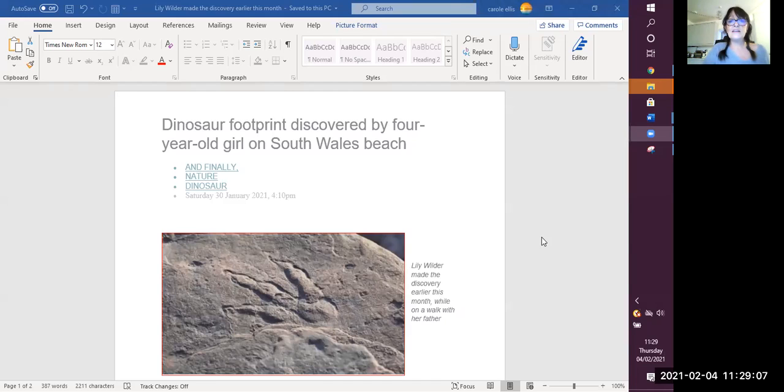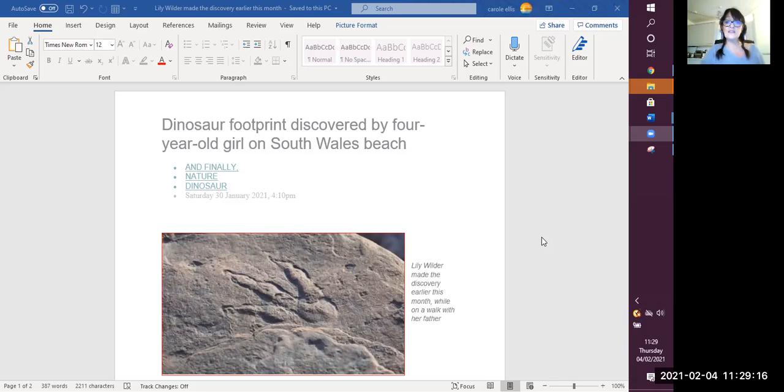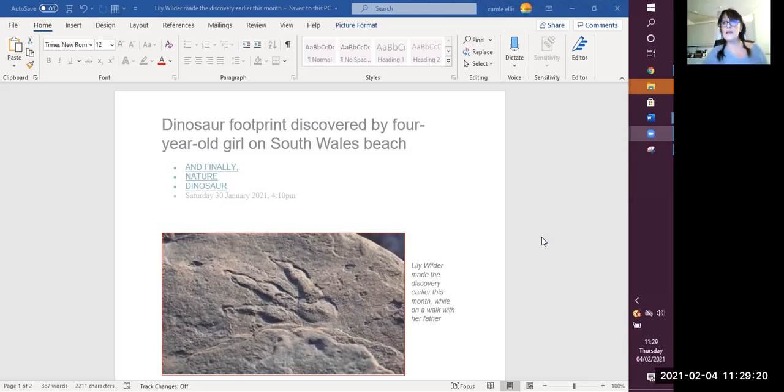Okay, so the headline is Dinosaur Footprint Discovered by a 4-Year-Old Girl on a South Wales Beach. And this happened on Saturday the 30th of January, so only last week, about 4pm in the evening.